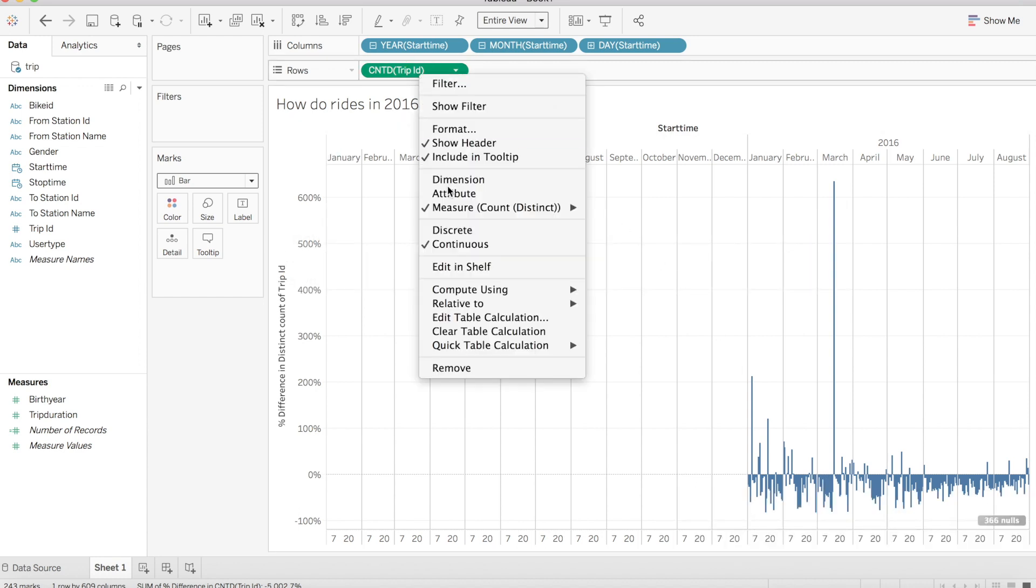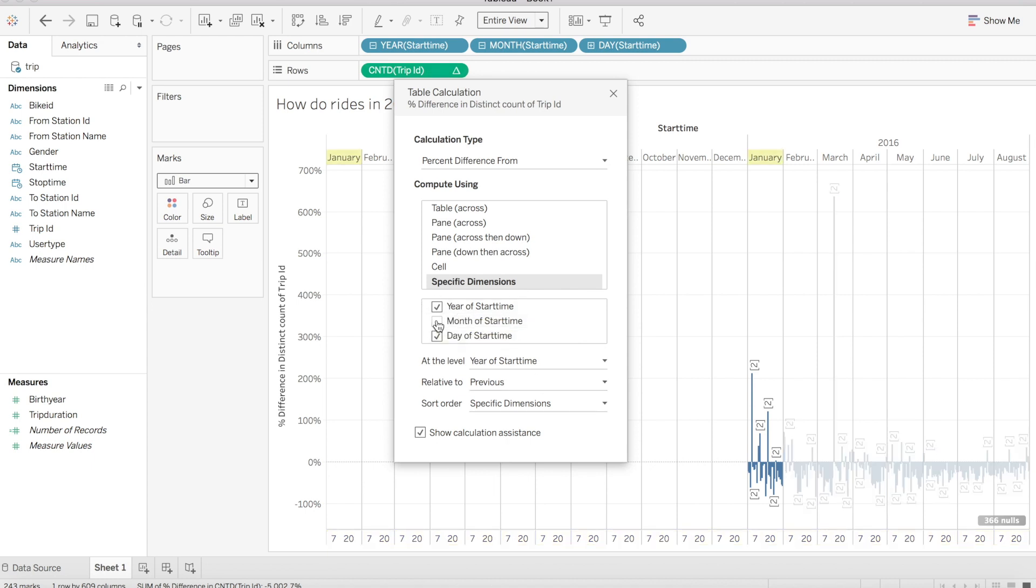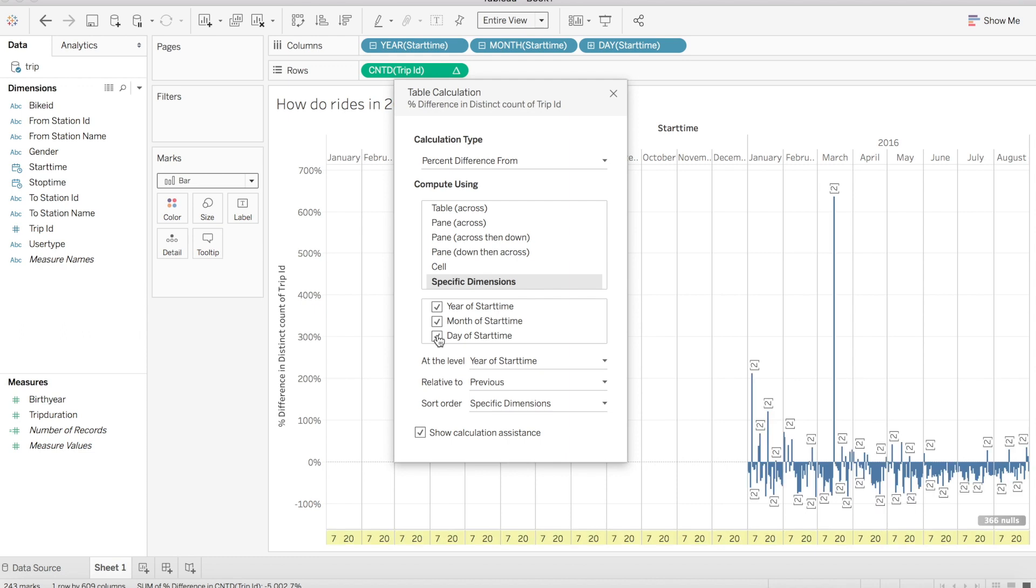Inside of our table calculation menu, Tableau tells us that it is calculating by the year, month, and day of start time by looking at the previous. Adding or removing any of these fields would change the way this calculation was done in our visualization.